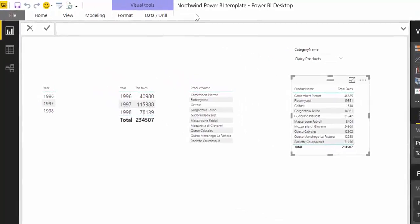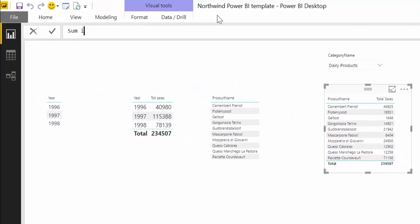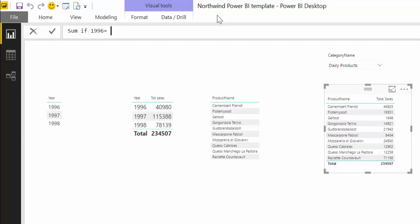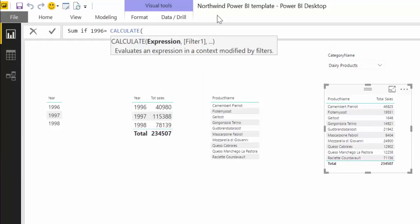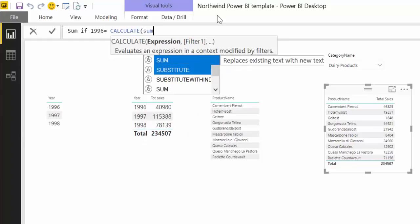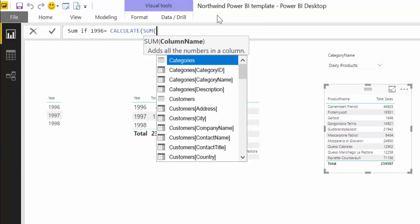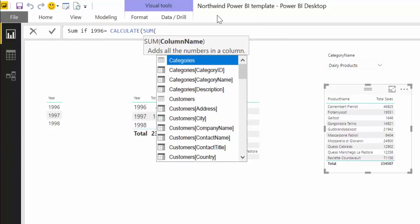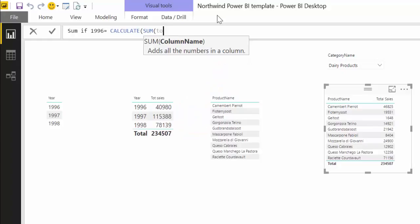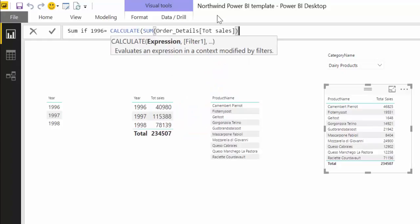So how do we do that in DAX? We're going to create a new measure and let's give it a proper name, SUMIF 1996. What you do for SUMIF or COUNTIF is you use CALCULATE. I have two other videos on CALCULATE I will link down below so you can do a deeper tutorial on that. You use CALCULATE and then you do the sum as you would do in Excel. So this is the sum of total sales. I already have a measure that does the sum of total sales, but just to make it clear, this will calculate the sum of the sales.